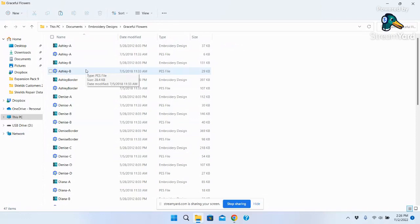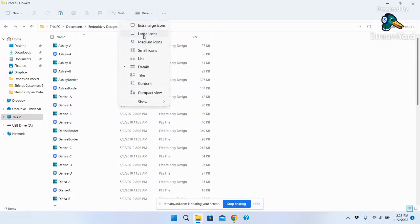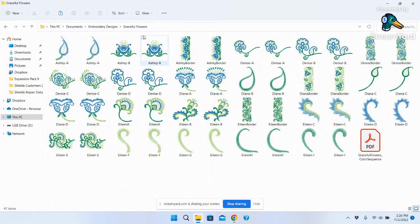If I open a folder like 'Graceful Flowers,' here are the designs. If you have a viewer program - I have Perfect Stitch Viewer from Dime - you can see pictures of the designs instead of just icons. Go to View > Large Icons and you see a picture of the actual design. As for moving files, I never drag and drop because I don't always get a clean copy. I'll show you how to copy and paste - that's a better way.